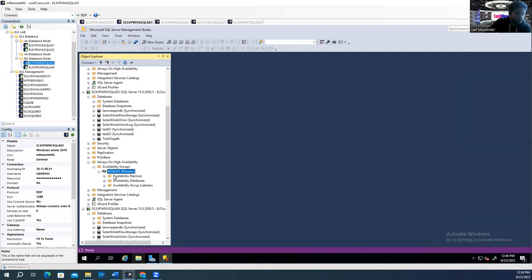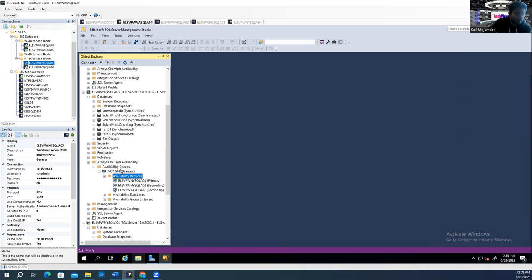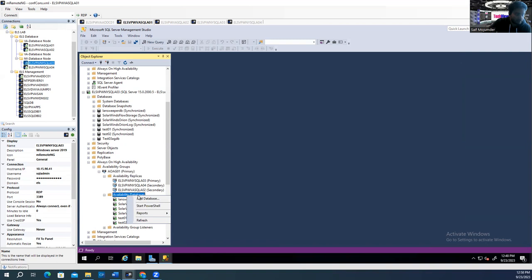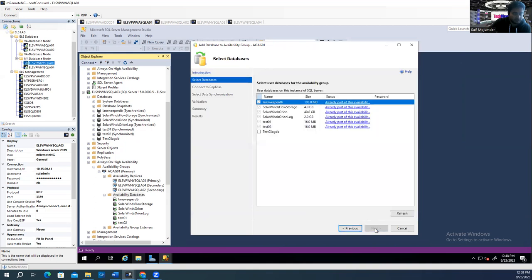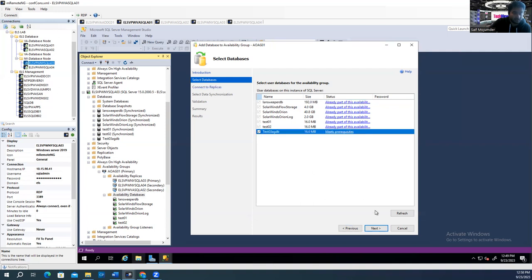How are you going to do that? You see here — availability group replicas. Under availability databases, you see your databases. You have up to two, but the third one is not here. Right-click on the availability group databases — 'Add a database.' Click next. You see here test03AGDB meets requirements. The other databases already show as part of the availability group, but this one is not — however it meets prerequisites, which means you already took a full backup. That's why the checkmark is on it. Click next.